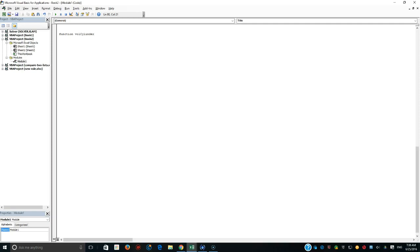It could be named anything — sam_cylinder, john_cylinder, tech_cylinder — whatever you like. But there are naming rules: it should start with a letter, it should not have a space, it should not use Excel keywords, and you can include an underscore. As long as it starts with a letter you can include digits too — for example, area_shape1, area_shape2, etc.